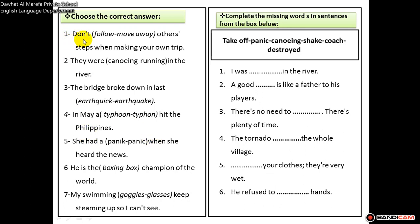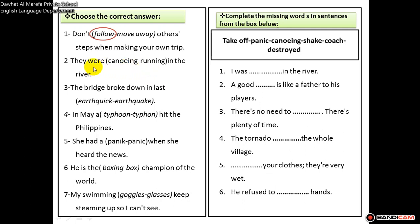Number one: don't follow or move away others' steps when making your own trip. If you are making your own trip, don't follow others' steps. Number two: they were canoeing in the river. Number three: the bridge broke down in the last earthquake. Of course, earthquake.